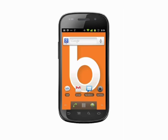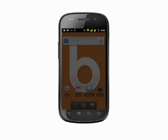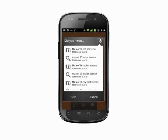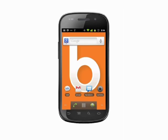Say "map of" and an address, business name, or other destination. For example, "map of 96 Mowat Avenue, Toronto, Ontario." You'll get a map of the location, and you can tap to search nearby, call the business, and so on.